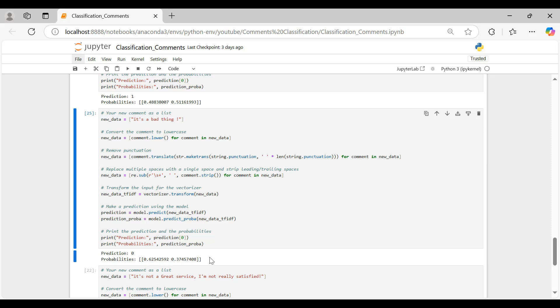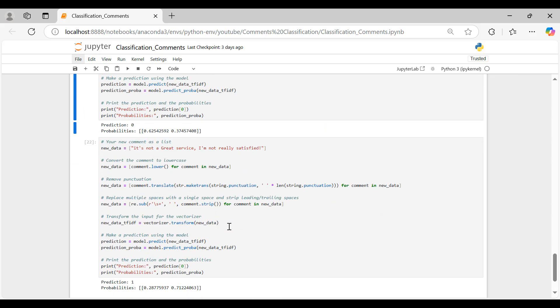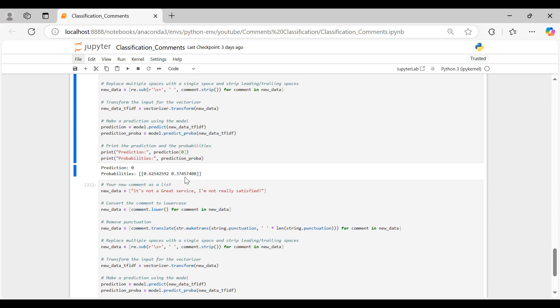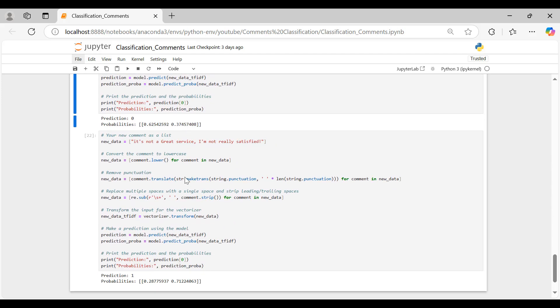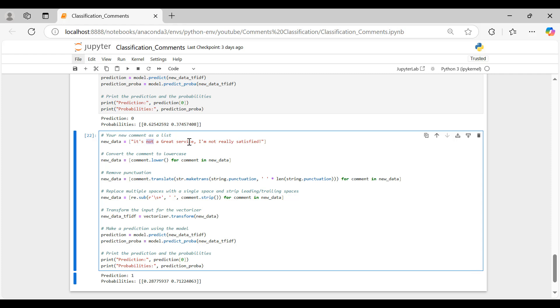Consider this sentence: It's not a great service. I'm not really satisfied. Surprisingly, the model classifies it as positive, despite the clear negative sentiment. This illustrates a significant limitation of the Naive Bayes algorithm. It heavily relies on probabilities and struggles to comprehend the context of the text. In this instance, the presence of negation such as not doesn't significantly influence the model's understanding.